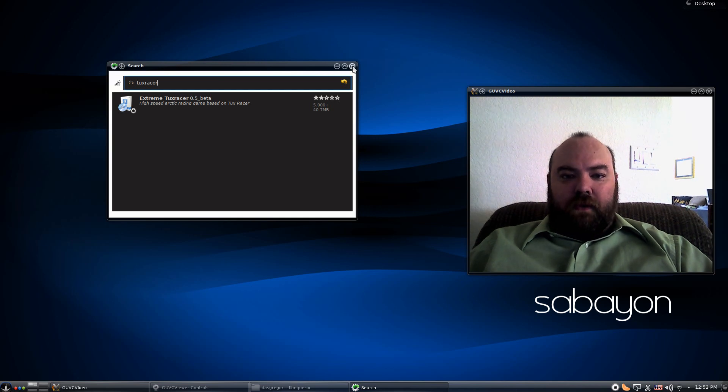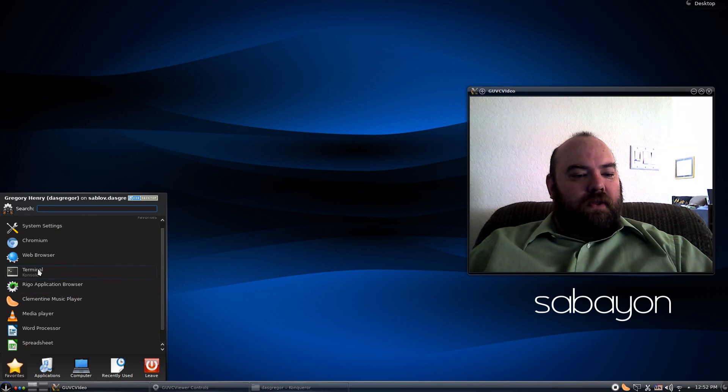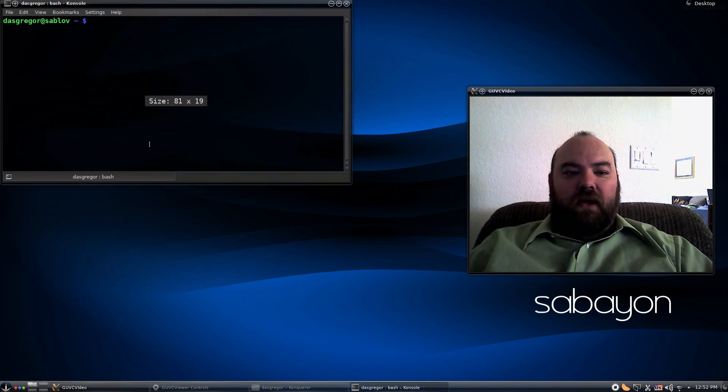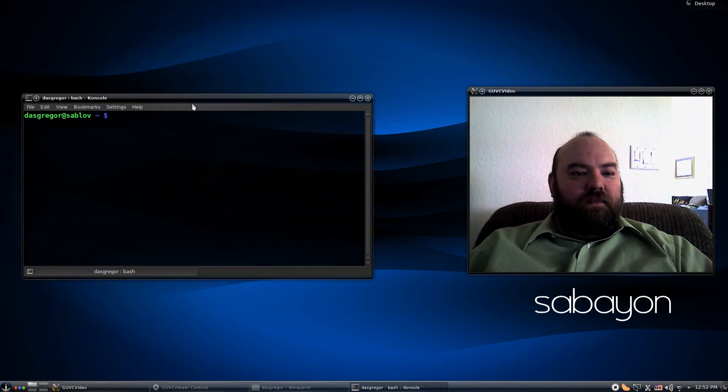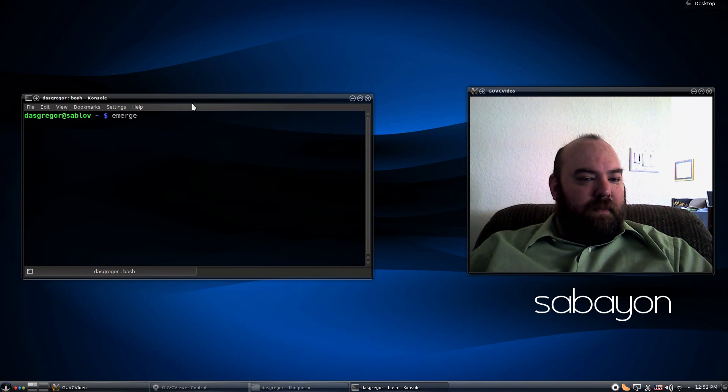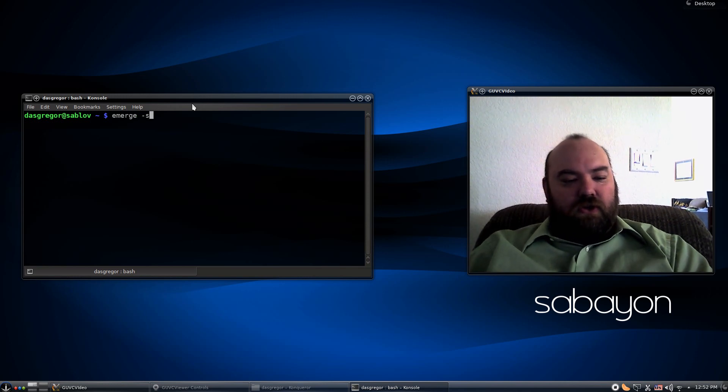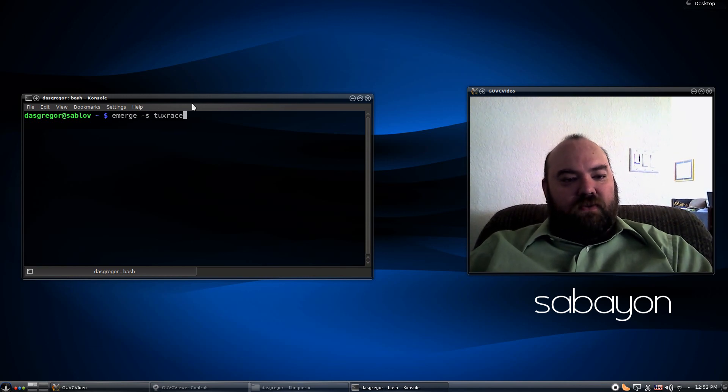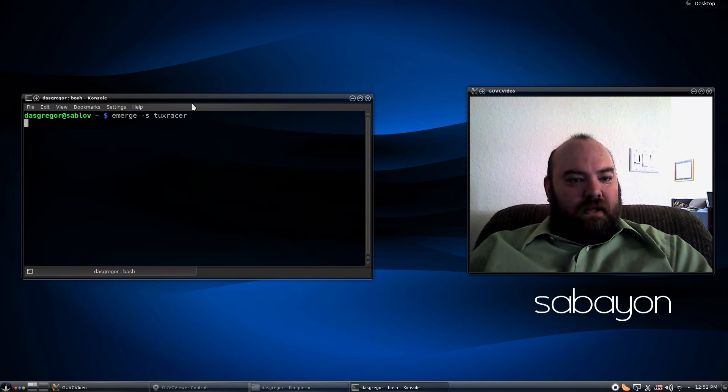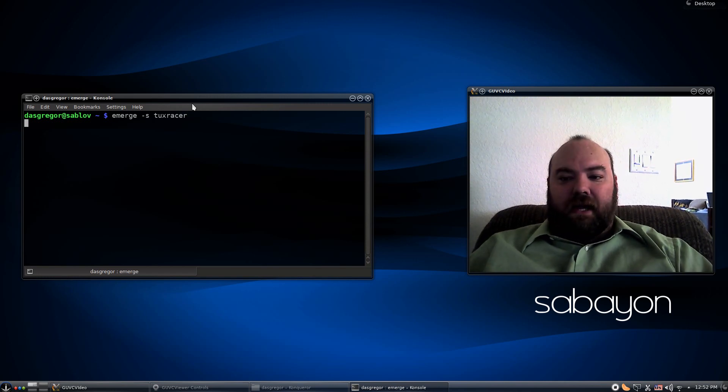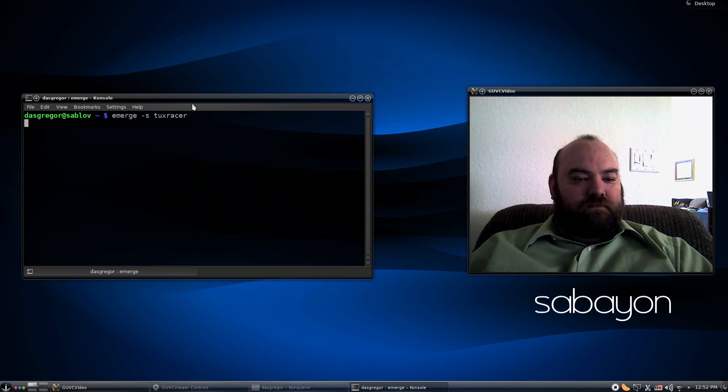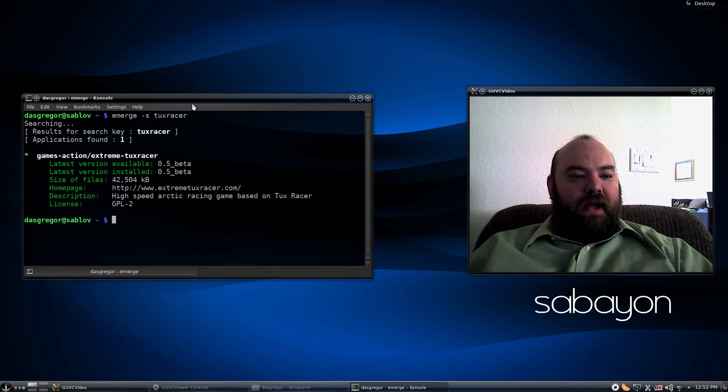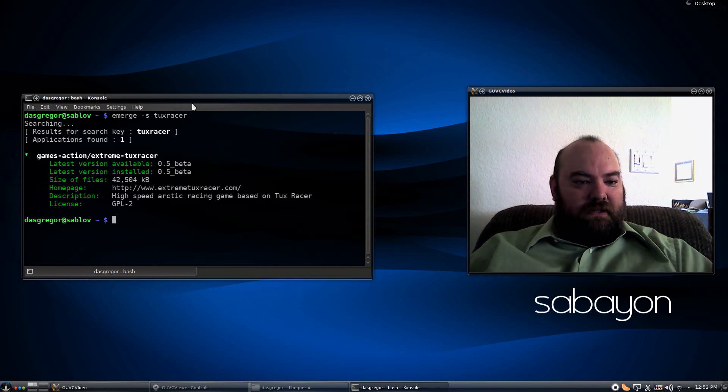Now, another nice feature about Sabayon is you still have the great world of Gentoo here. So, if you're familiar with Emerge, for instance, you can search the same thing for Tux Racer. And I love that dash S key because I can look for just about anything I'm searching for. And it'll find it eventually. There it is.